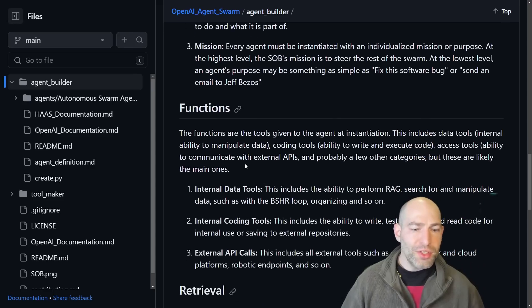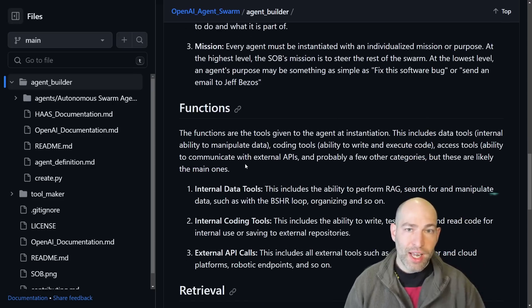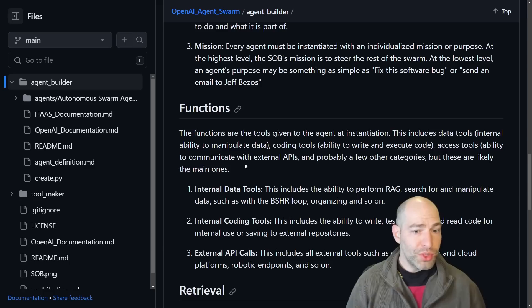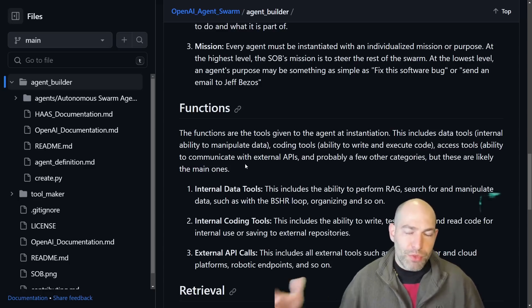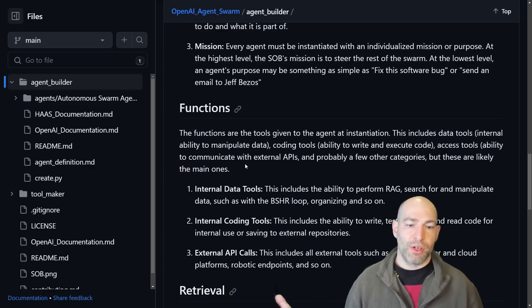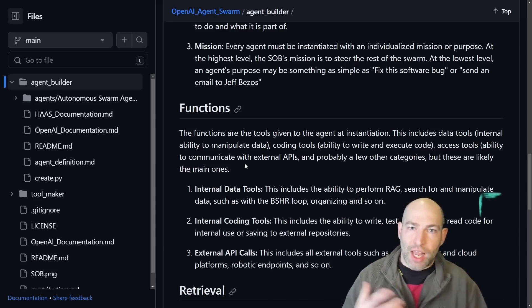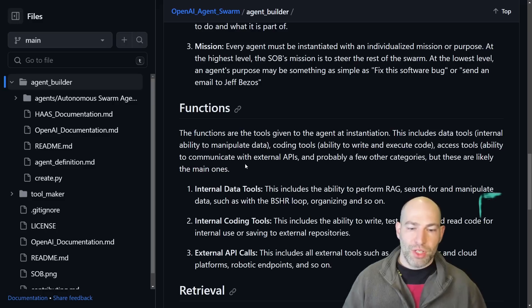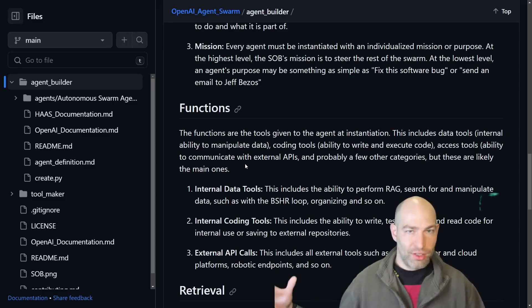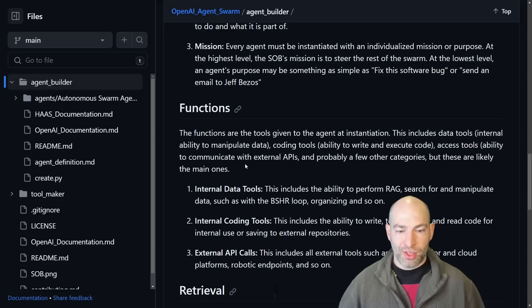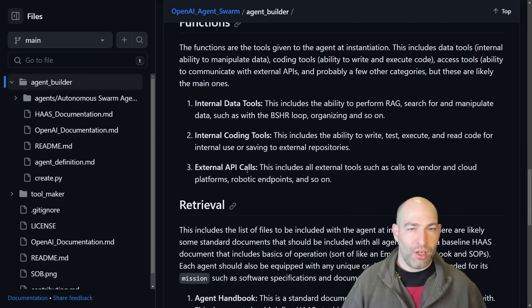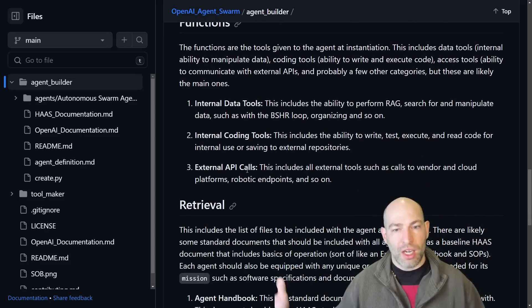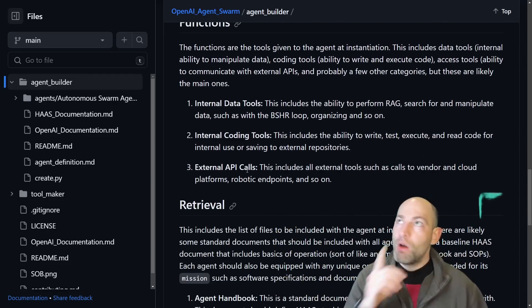And then the functions, there's all kinds of functions that we can add. So this is for function calling or tools. So there's two primary dispositions for a function. There's internal, which is something that the agent can do internally, such as an internal data tool or an internal coding tool. And then there's external tools, which is making calls to other things, whether that's a cloud platform or a data broker or something else.